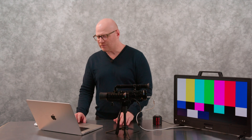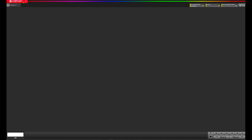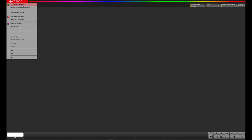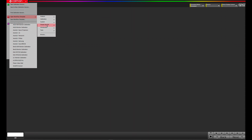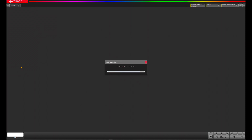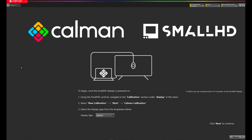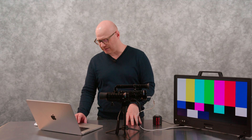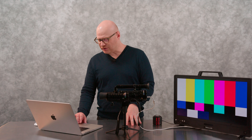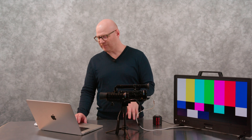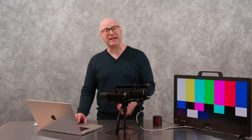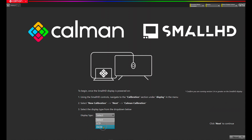First, go to your CalMan. In the top left-hand corner, go to CalMan, come down to Open Workflow Template, go to Display Specific, and navigate down to SmallHD AutoCal. Here, we're greeted with a welcome screen and some instructions on how to get started. Let's choose the OLED type from the display type, as that's what we're working with today.